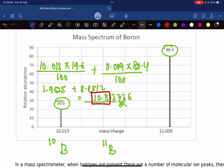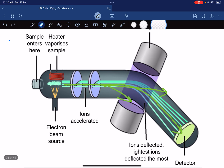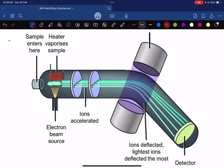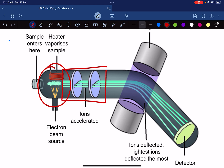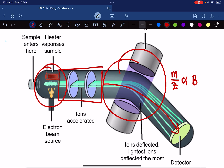For exam purposes, here is what you need to know: In the ionization chamber, positive ions are produced. In the acceleration chamber, the positive ions are accelerated at very high speeds. In the deflection chamber, ions are deflected toward the detector by adjusting the magnetic field based on the mass-to-charge ratio. The detector measures how many of a particular ion are present in the sample.